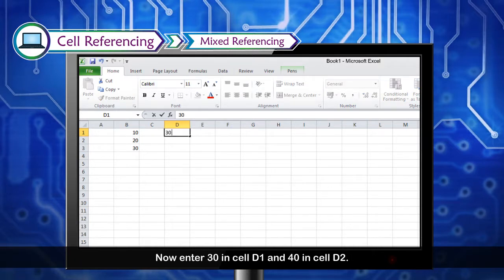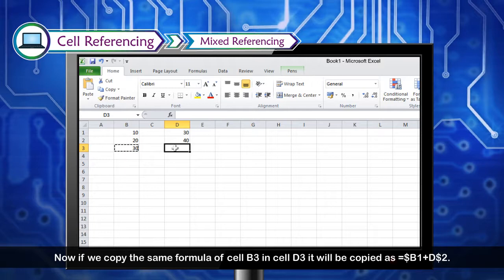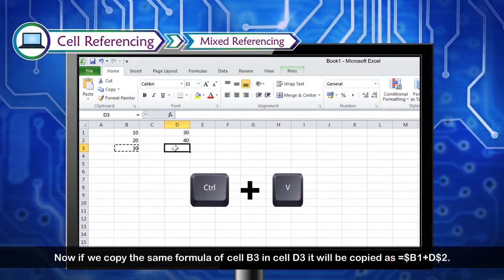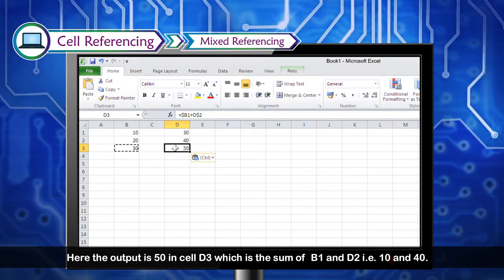Now enter 30 in cell D1 and 40 in cell D2. If we copy the formula from cell B3 to cell D3, it will be copied as =$B1+D$2. The output is 50 in cell D3, which is the sum of B1 and D2, that is 10 and 40.